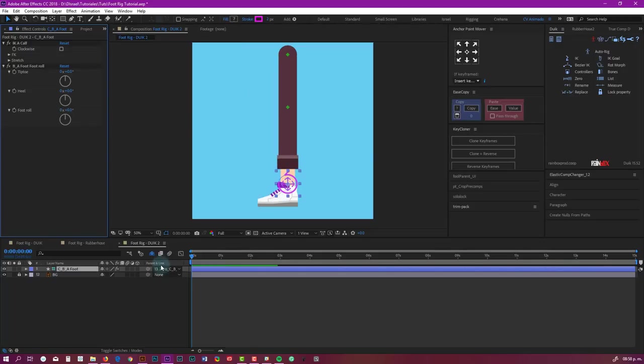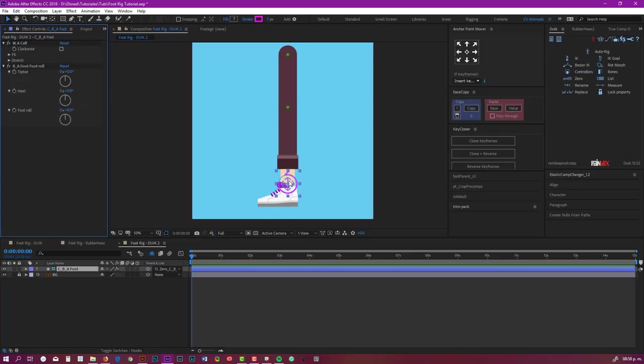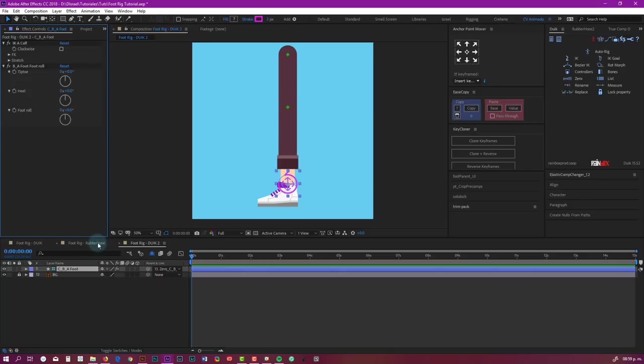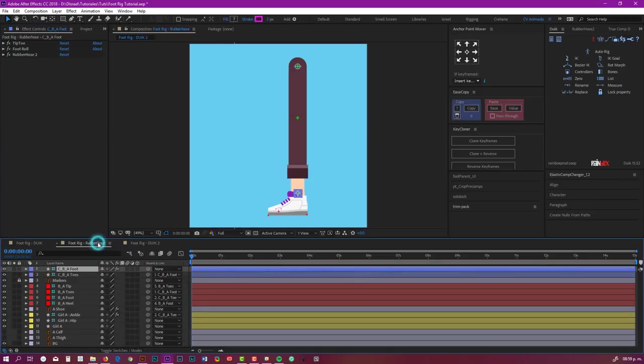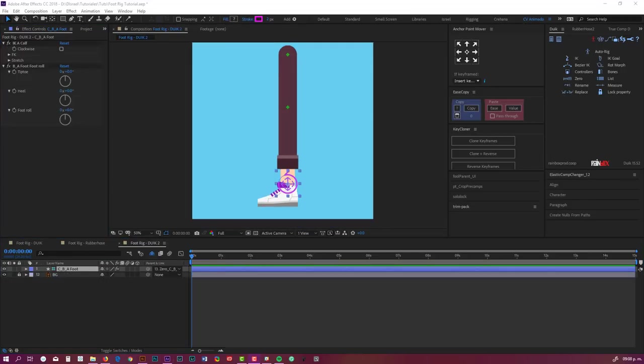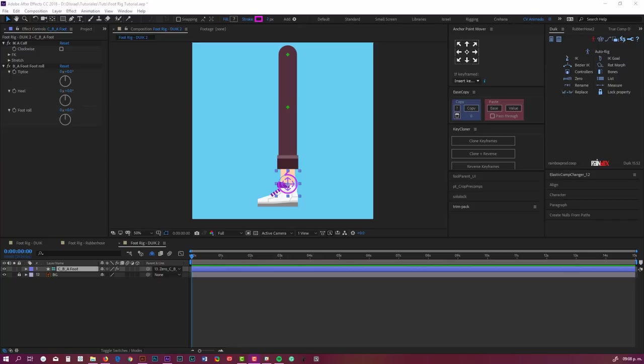And that's it. I hope you enjoyed this. Duik is great for creating these rigs. A new version is coming very soon, so I may be updating this tutorial. In the next one, we're going to basically create very similar controls but using Rubber Hose. So if you liked this tutorial, please leave a comment and please subscribe. That's going to help me a lot to create more tutorials. Please share it with your friends or anyone you think is going to benefit from this.